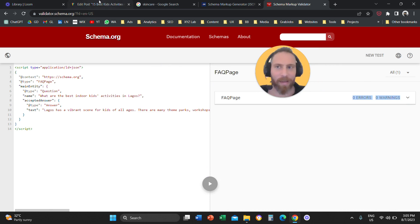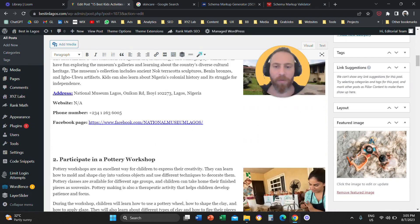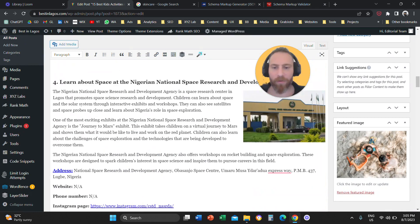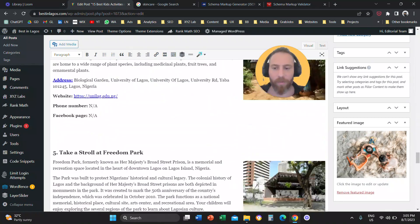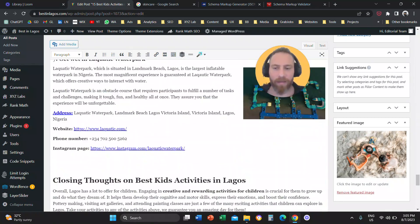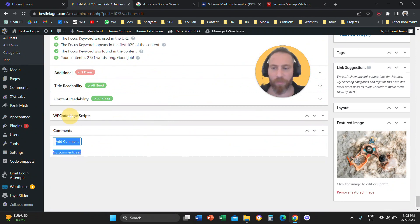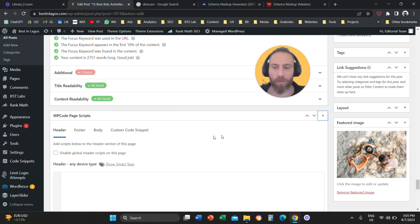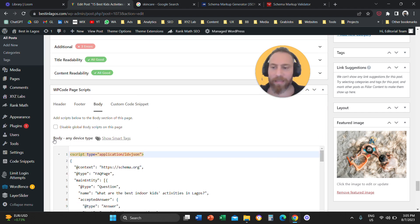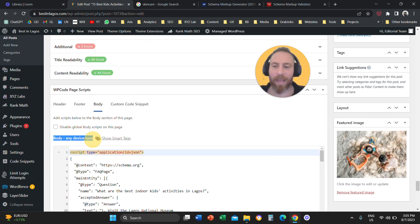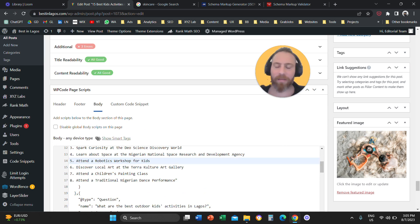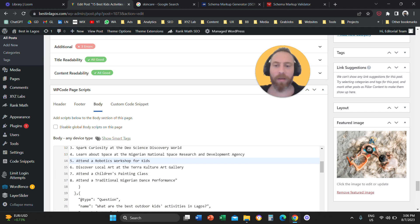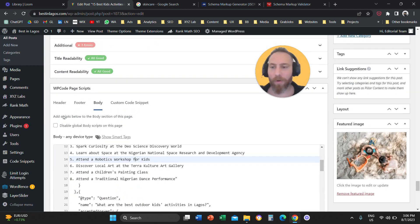The last step is we are going to go to our blog post. We are going to scroll all the way down. We are going to find the plugin that we actually installed, which is the WP code page scripts. We are going to open it. We are going to go to the body, and here it says body any device type. We are going to paste the schema code here, and we are going to save and publish our post.